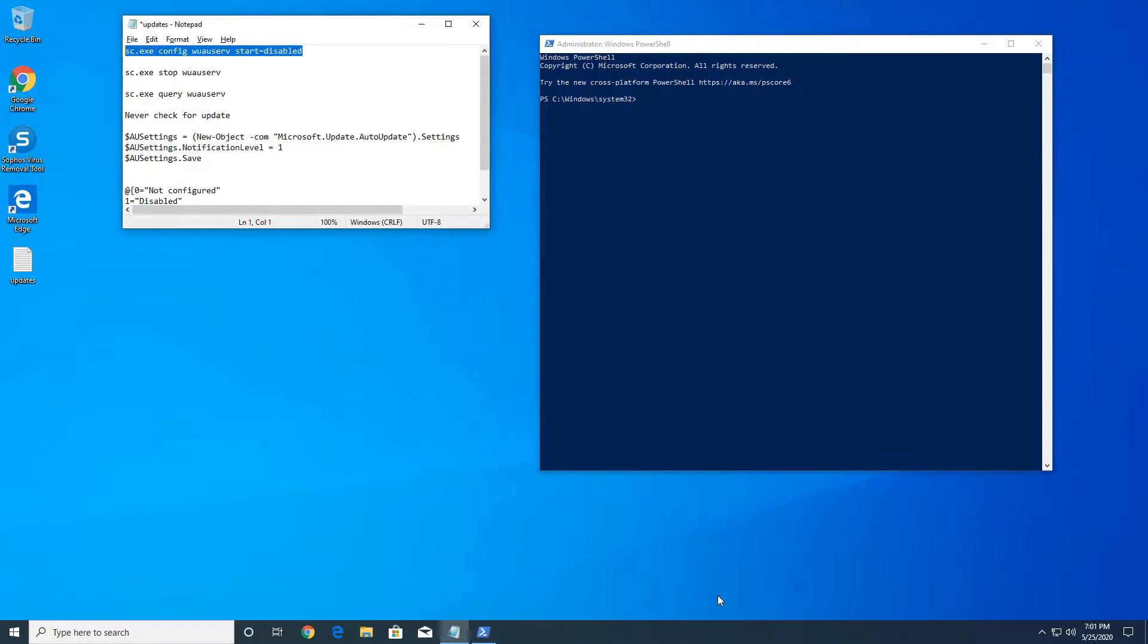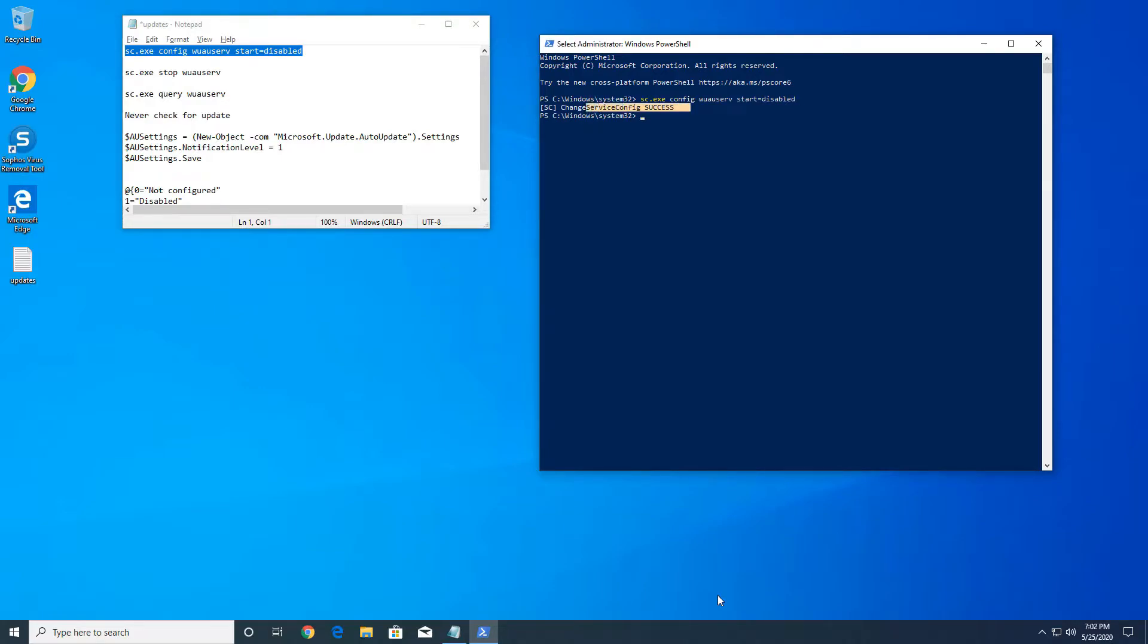The first command we're gonna type in will disable the Windows update service so it doesn't auto start when you reboot your computer. You're gonna press enter once you type in the command and you're gonna get this message here that is successfully configured.